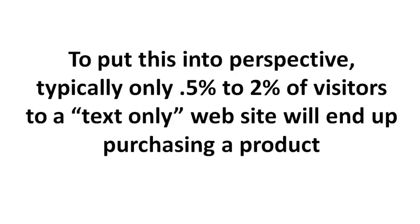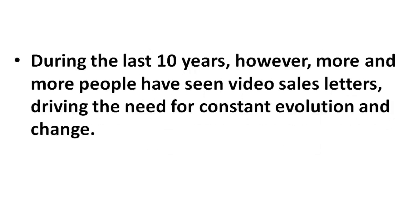Now to put this into perspective, typically only 0.5% to about 2% of visitors to a text only based website will end up purchasing a product. But when it comes to video, you're talking about higher conversion rates.